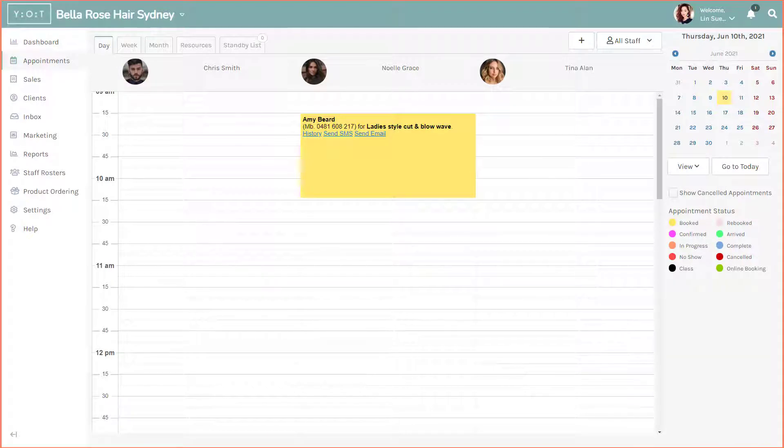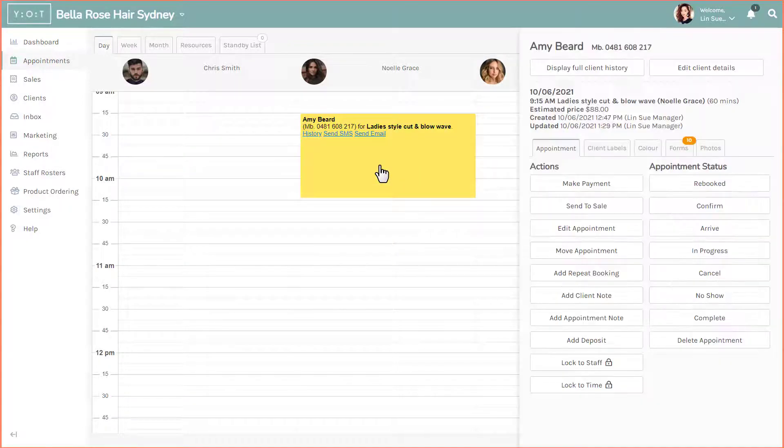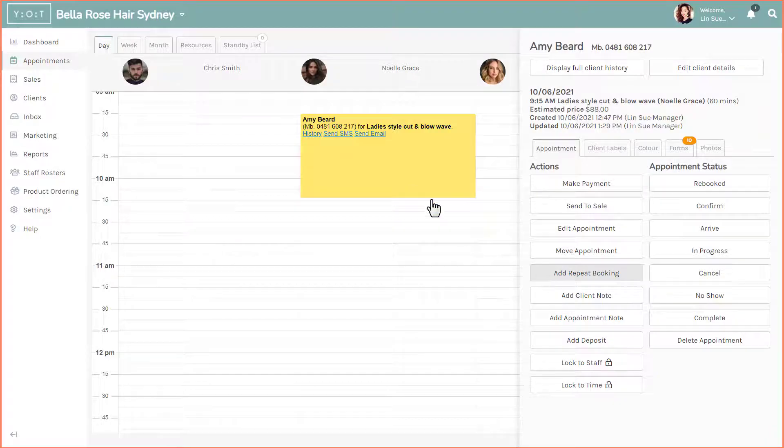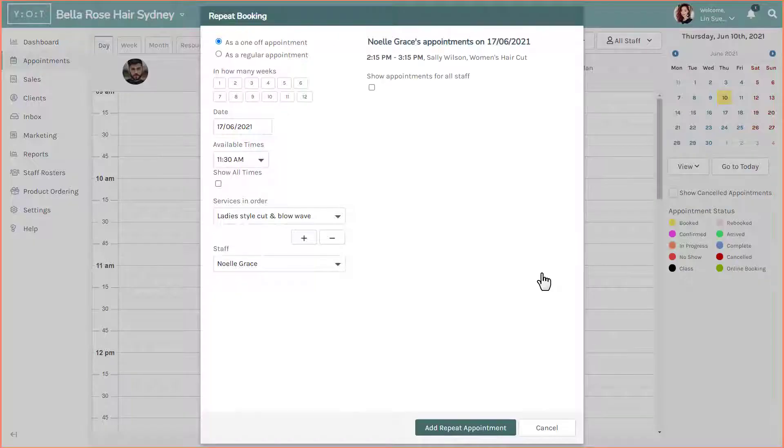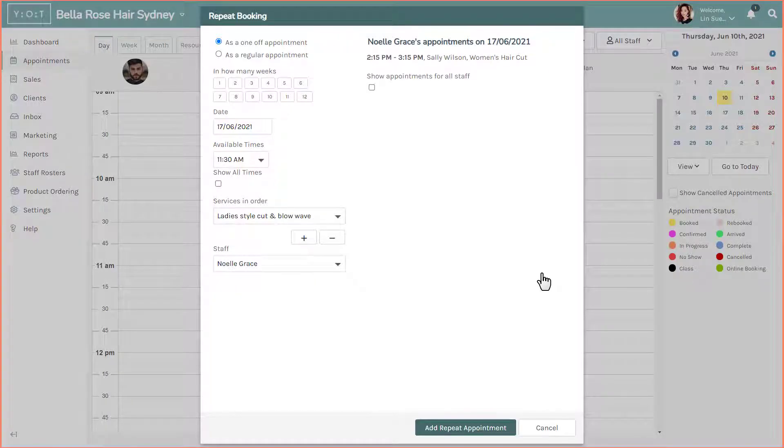First, click on the client's appointment on the appointment screen. The slide-up menu will appear. Click on add repeat booking. The repeat booking screen will now be displayed.